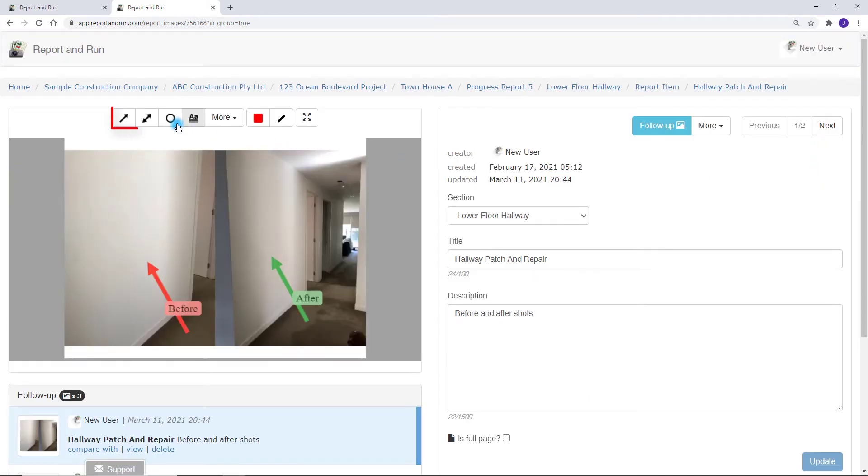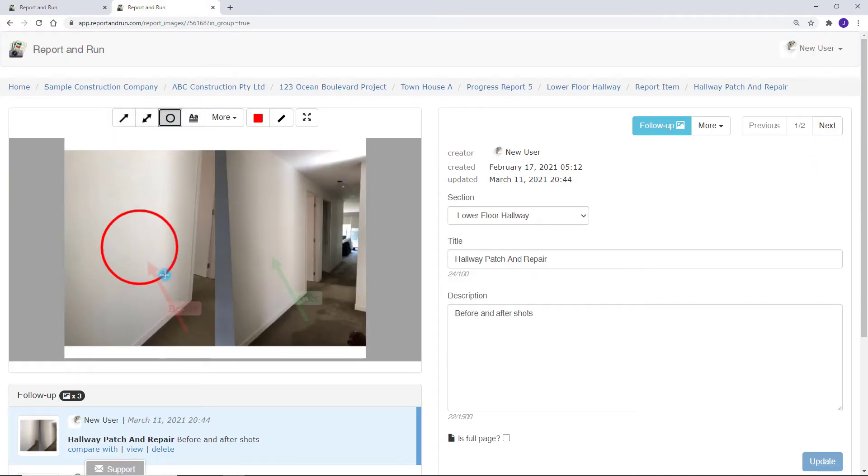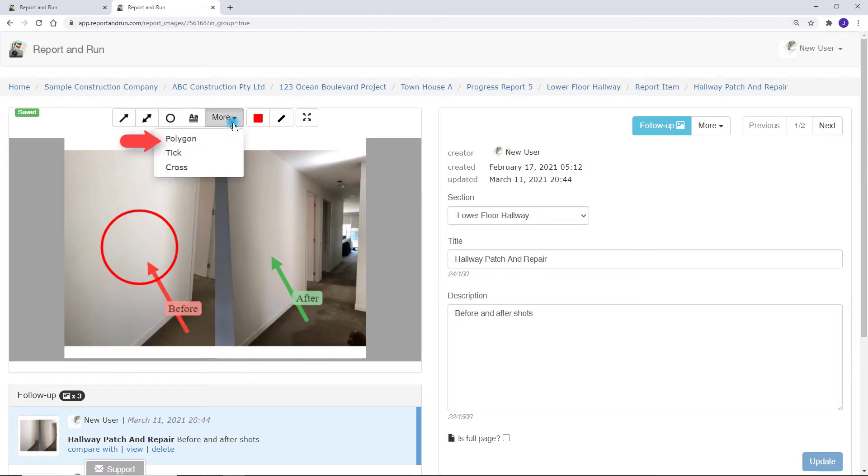By clicking on the draw icons, you can add annotations to the image such as arrows, circles, polygons, ticks and crosses.